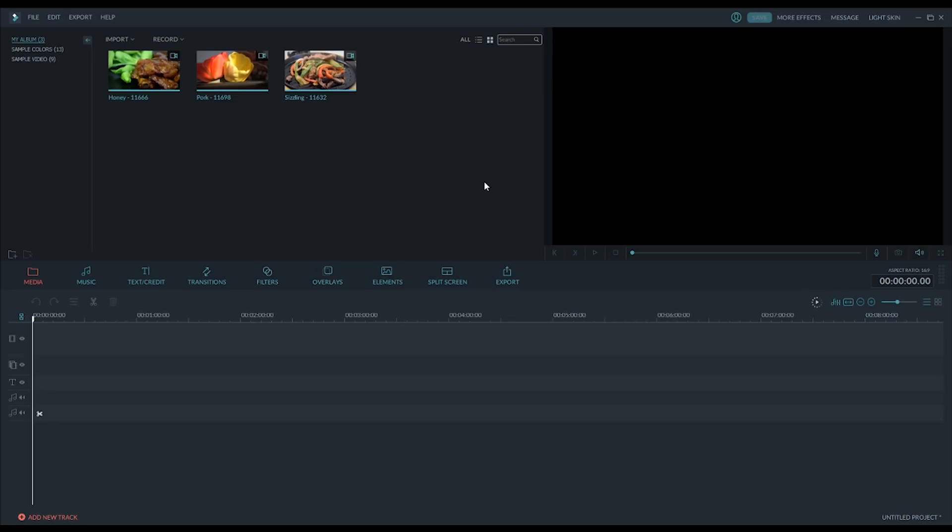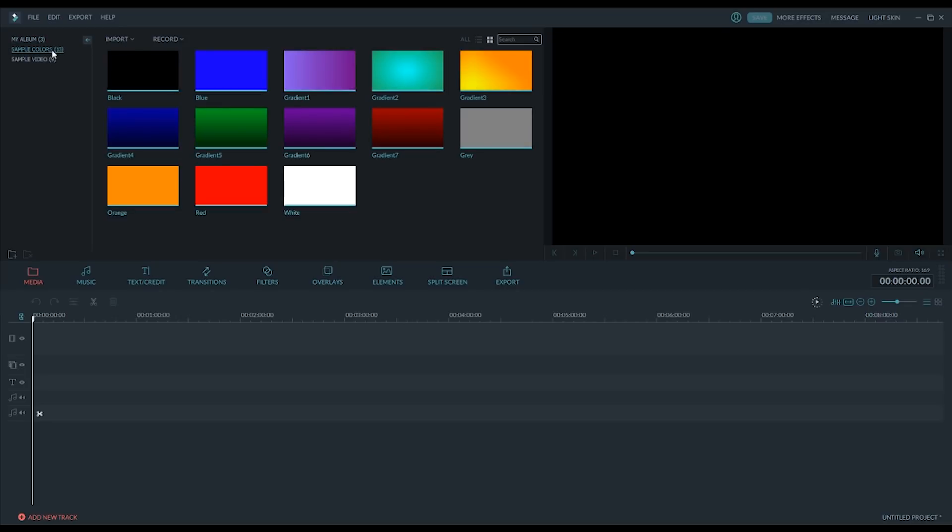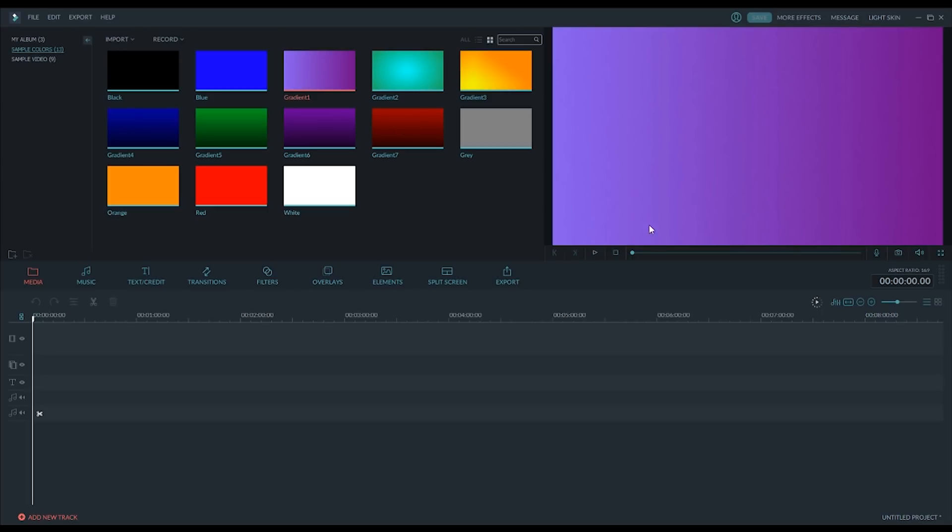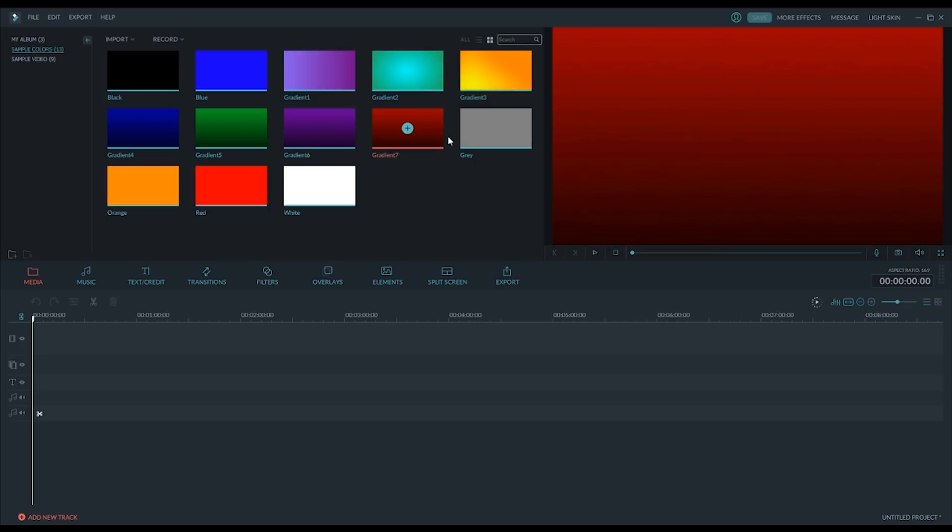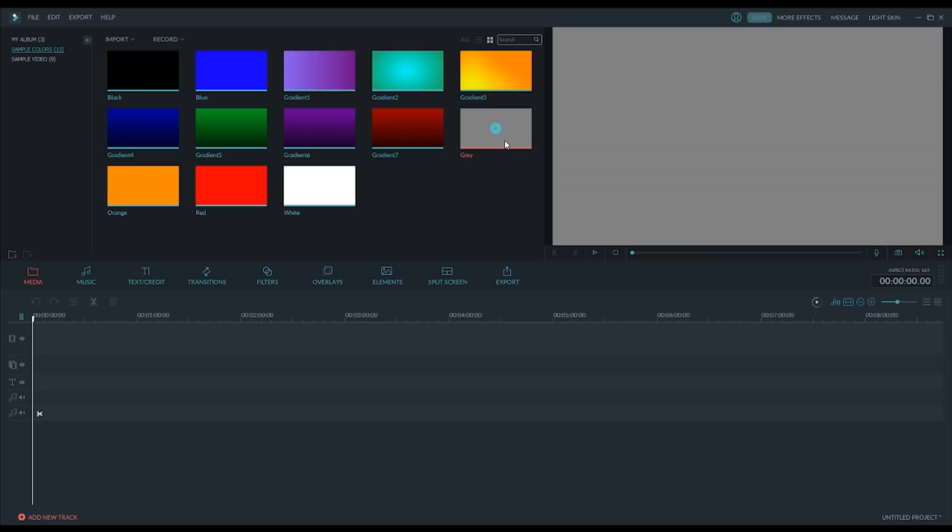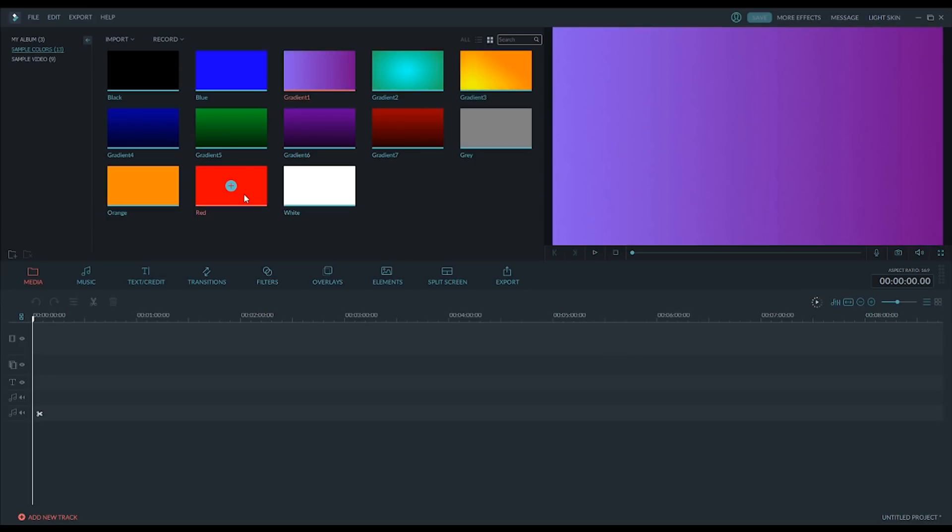So here is just a few videos that I imported, just using the import function here. And there are also some default things here, like I could just throw on this purple screen. And it's just a still, so this isn't motion or anything. But this would be good for like a background, for a title, or whatever you like.